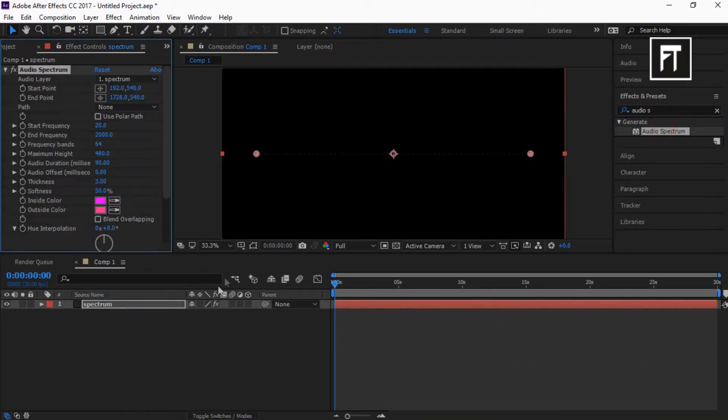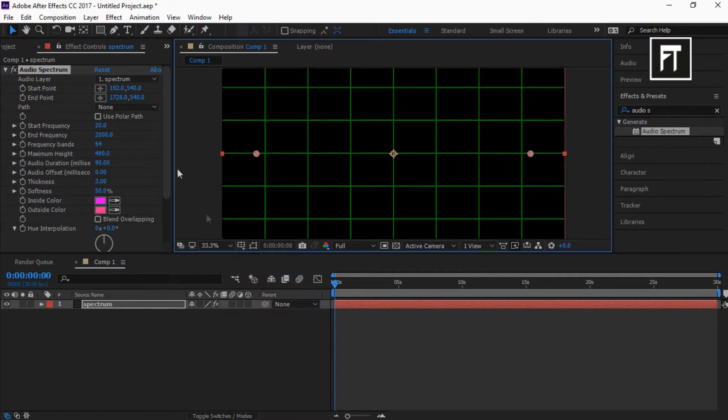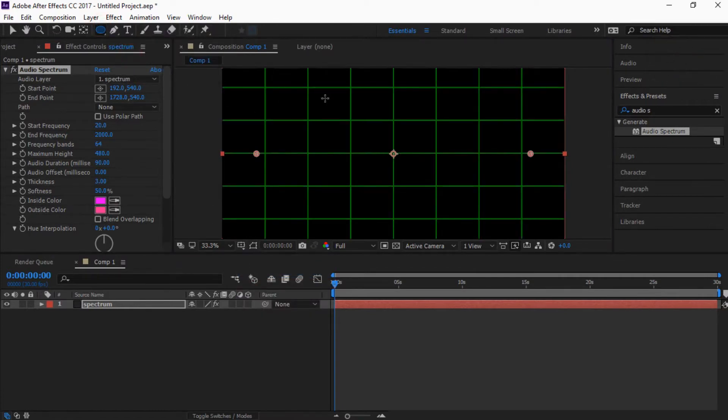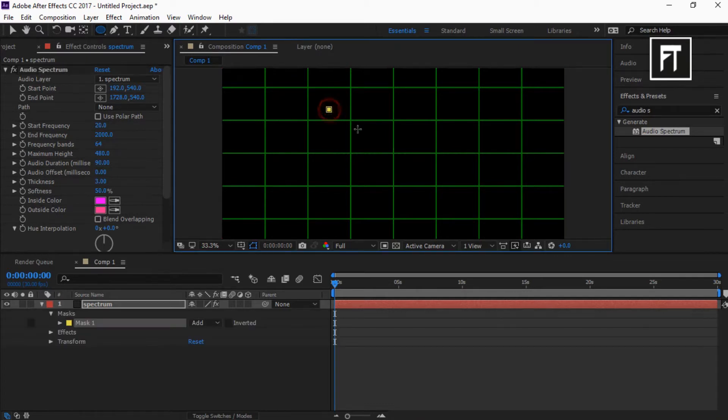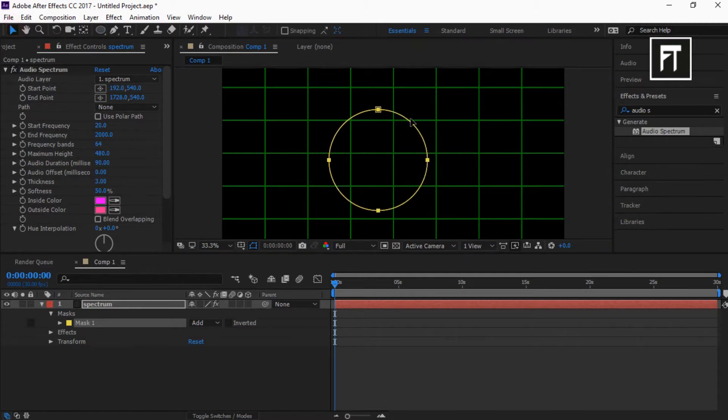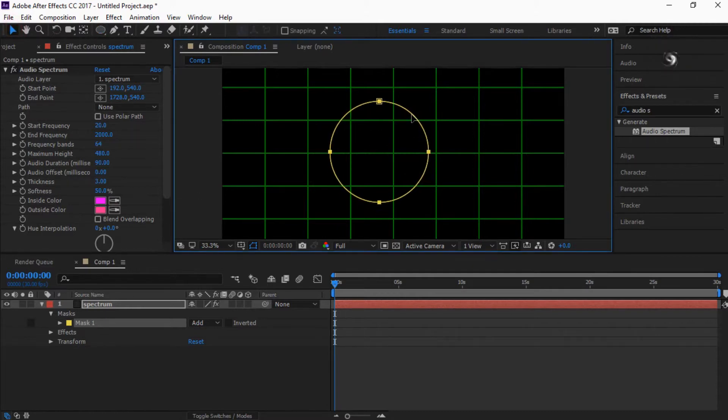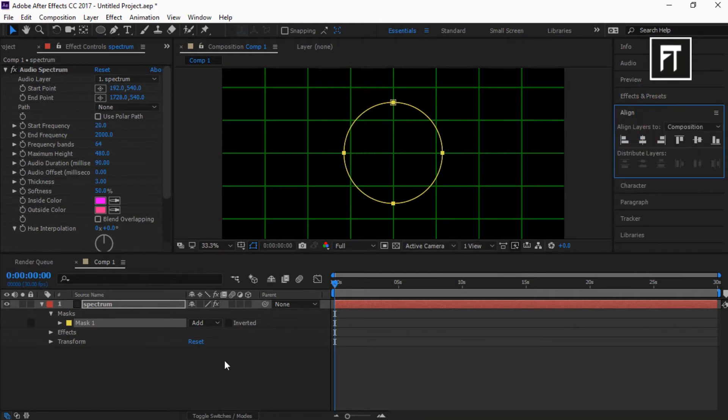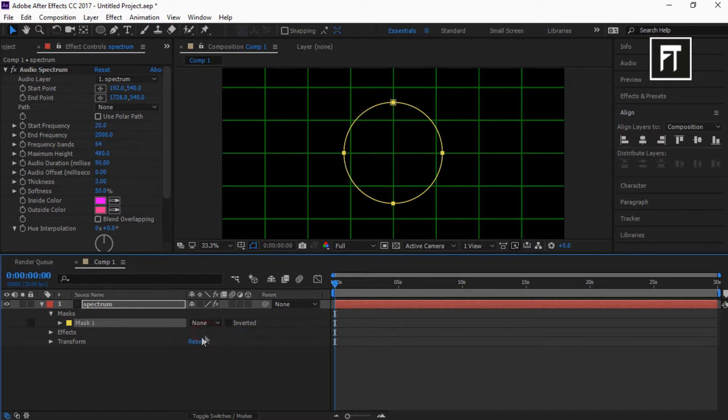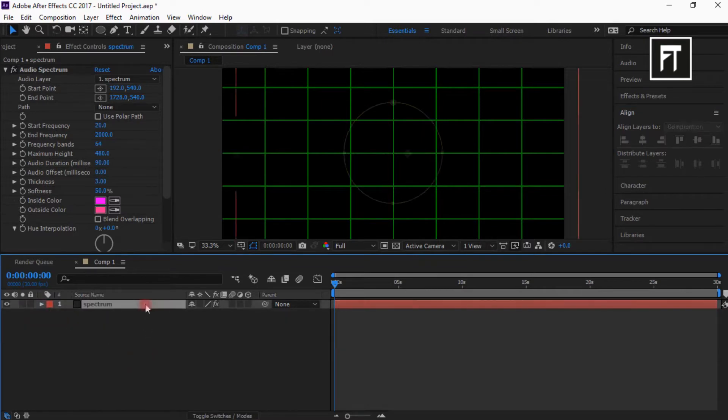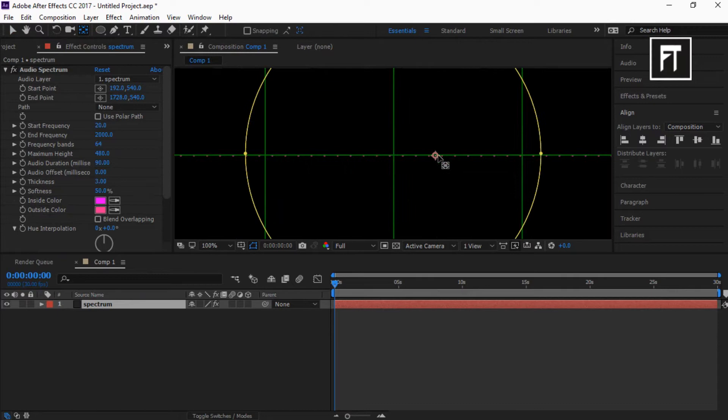Now enable this proportional grid. Long press and select ellipse tool. Now while pressing shift plus alt, create a circle mask. Just like that. Also align it to center. Now change mask properties to none. Now with help of this pan behind tool, move this anchor point to center.